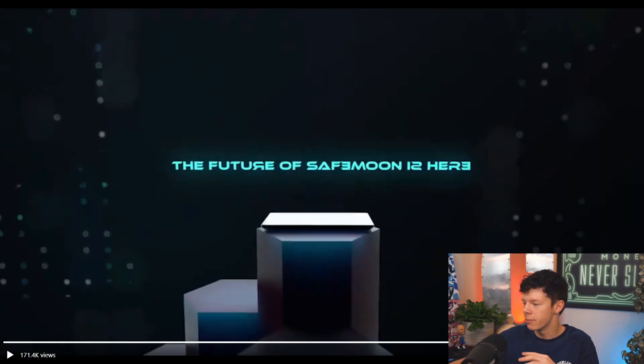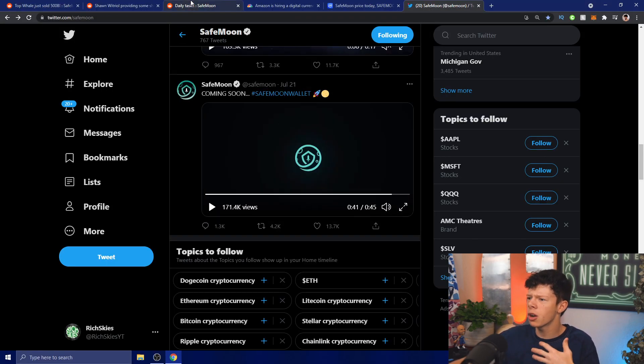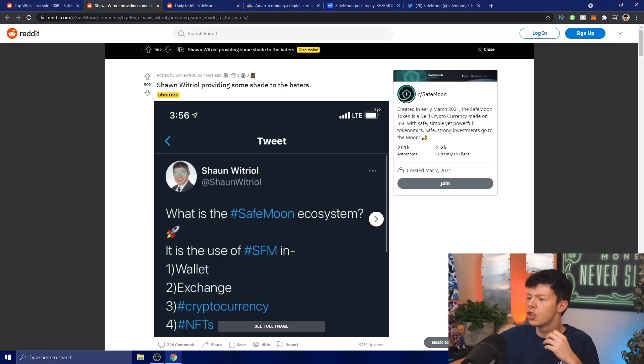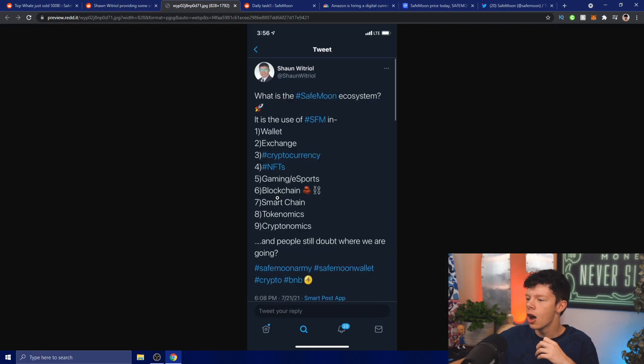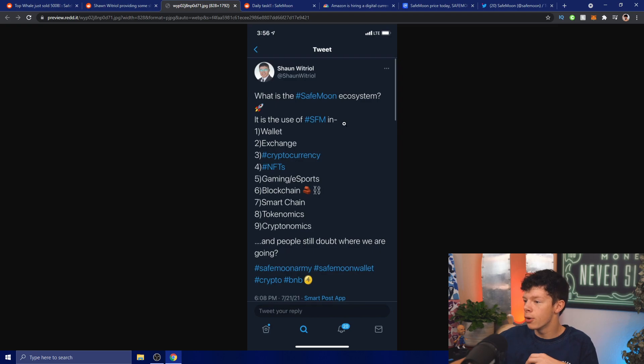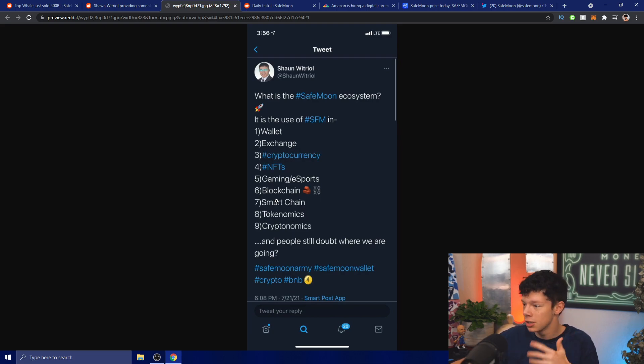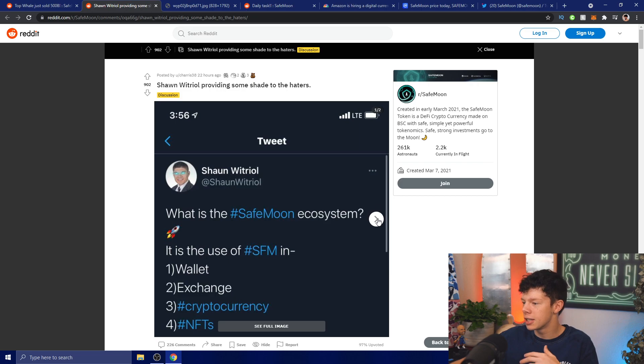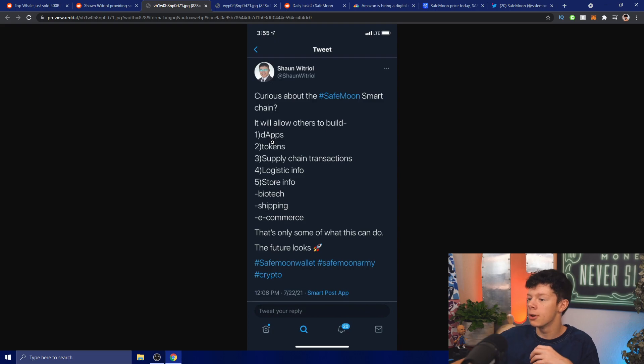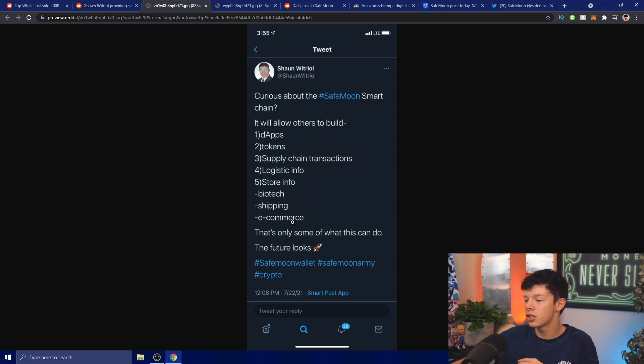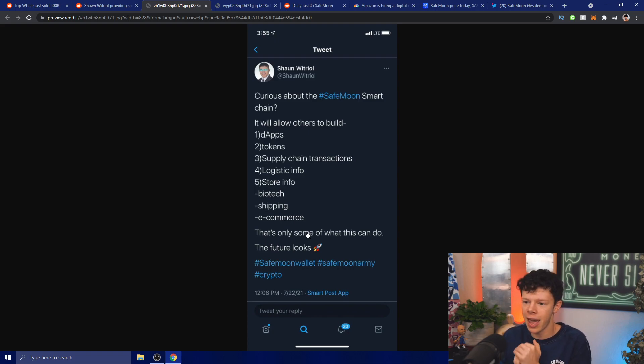Now I want to talk about Sean Whitryl putting out some shade to the haters. What is the SafeMoon ecosystem? It is the use of SafeMoon and wallet, exchange, cryptocurrency, NFTs, gaming, esports, blockchain, smart chain, tokenomics, cryptonomics - and people still doubt where we are going. Curious about the SafeMoon smart chain? It will allow others to build dApps, tokens, supply chain transactions, logistic info, store info, biotech, shipping, e-commerce - that's only some of what this can do. The future looks good.